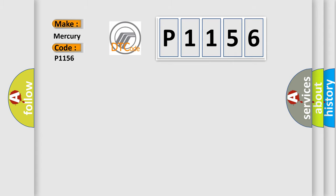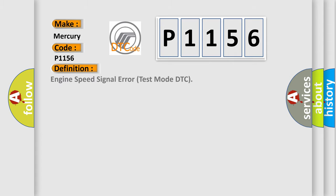The basic definition is: Engine Speed Signal Error Test Mode DTC.